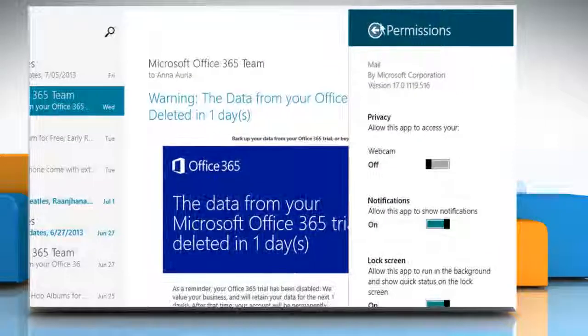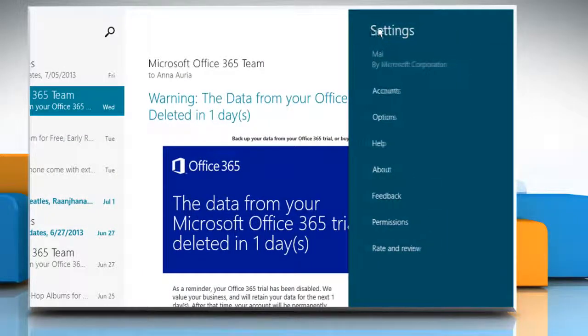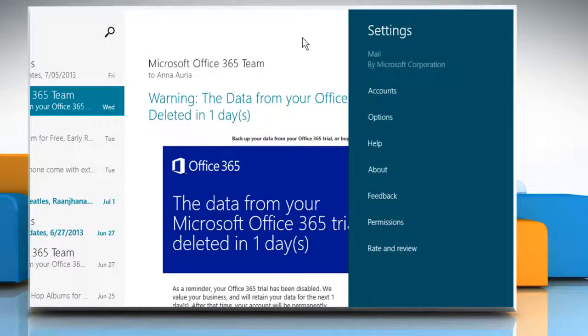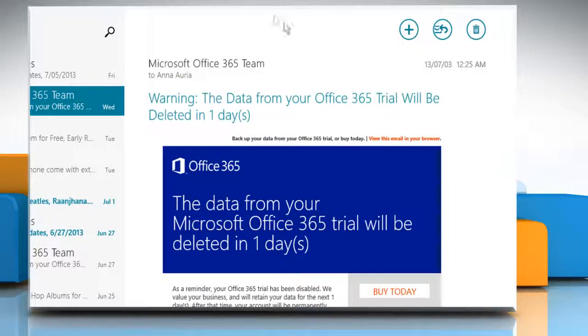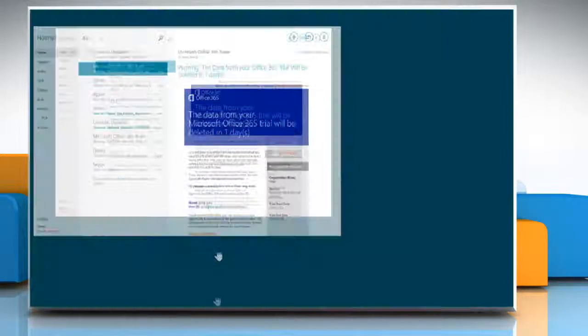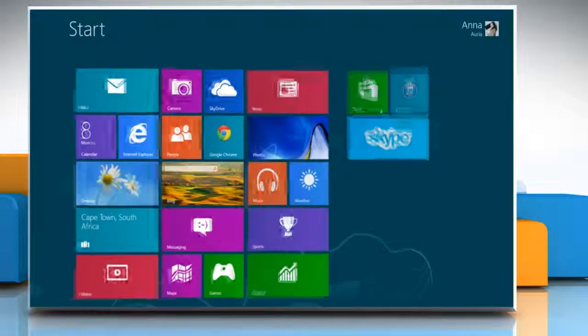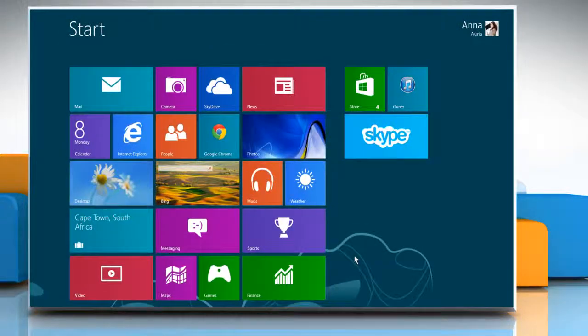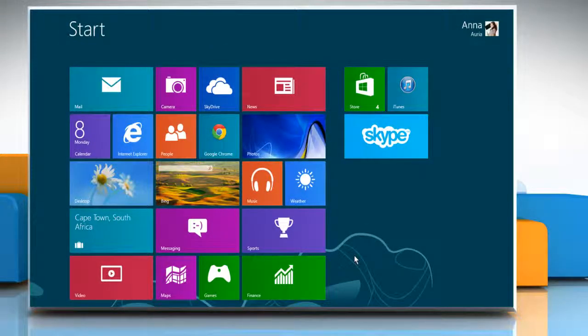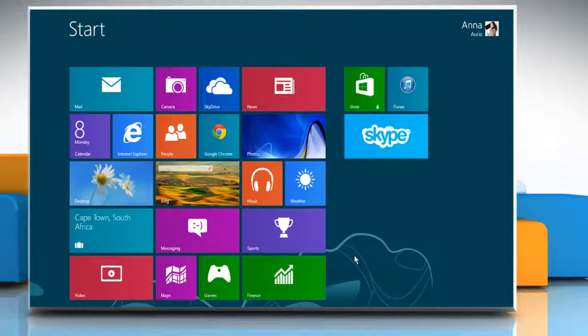Click the back arrow icon next to Permissions to return to the Settings charm. Pull down the Mail window to go back to the Start screen. See? That wasn't hard at all. Thanks for watching!